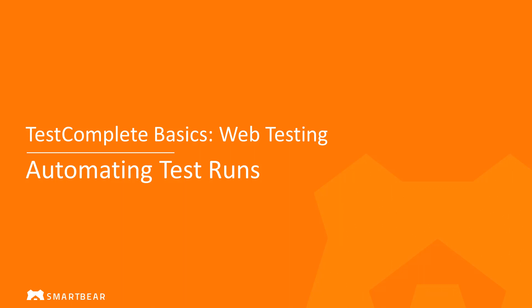Hello. In this video, we will show you how to automate TestComplete test runs to include them into your automated build and development process.